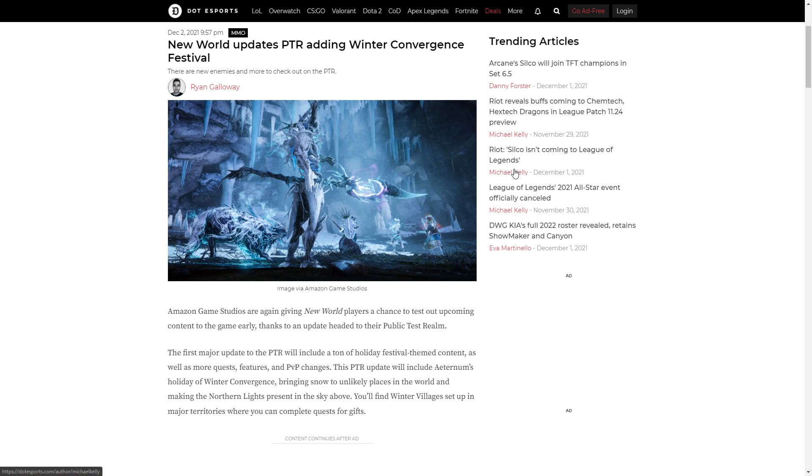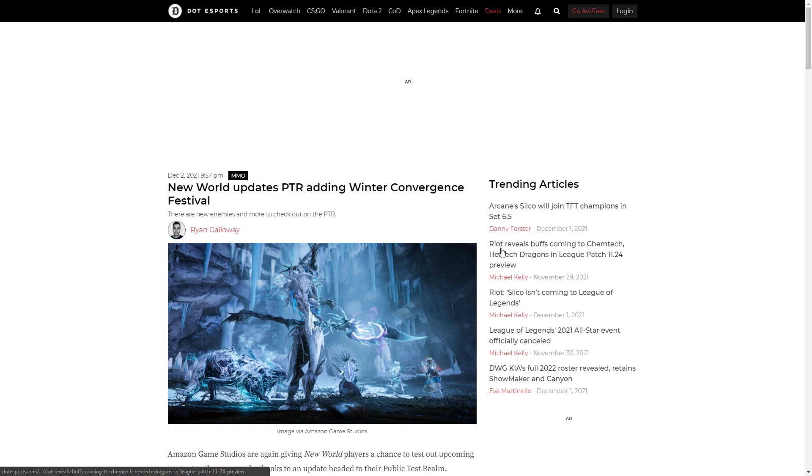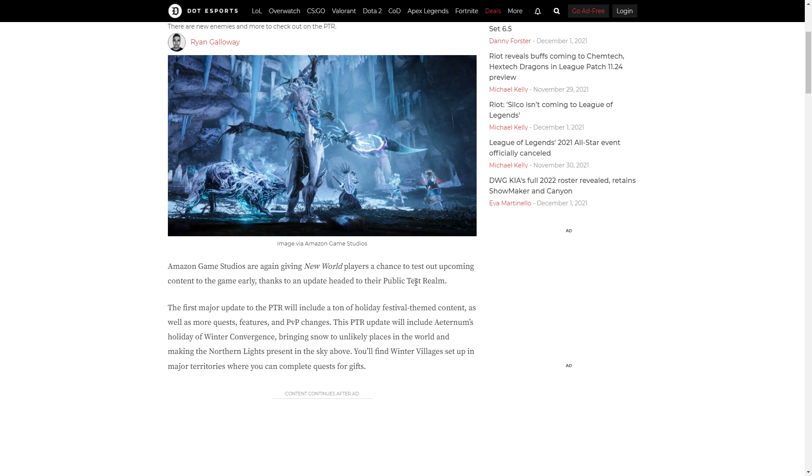What is up guys, it's your boy Brief back and welcome back to another New World video. So three days ago, the devs announced that they are going to give another chance to players to check out the latest upcoming updates. You can test this in the Public Test Realm once again.